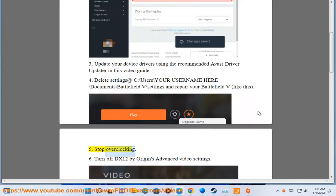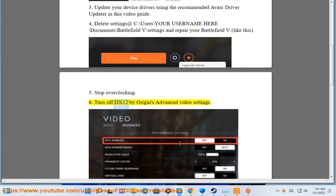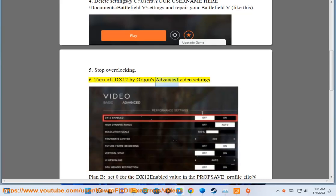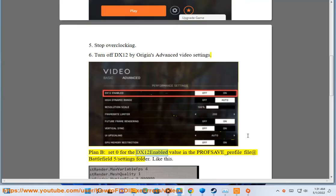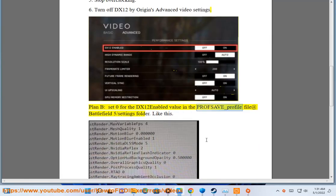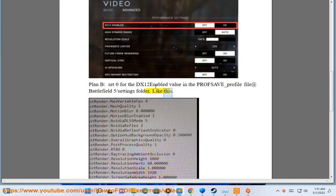Solution 5: Stop overclocking. Solution 6: Turn off DX12 by Origin's advanced video settings. Plan B: set 0 for the DX12 enabled value in the PROFSAVE underscore profile file at Battlefield 5 slash settings folder, like this.